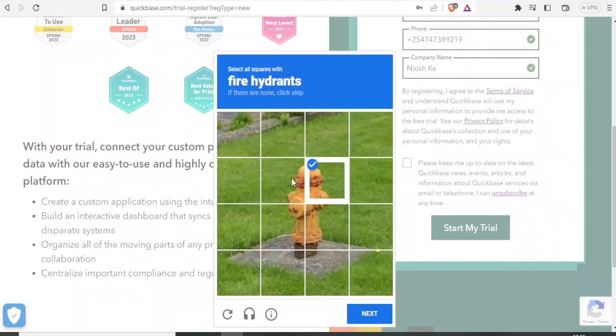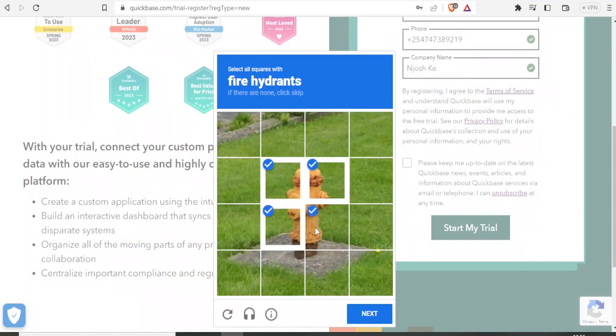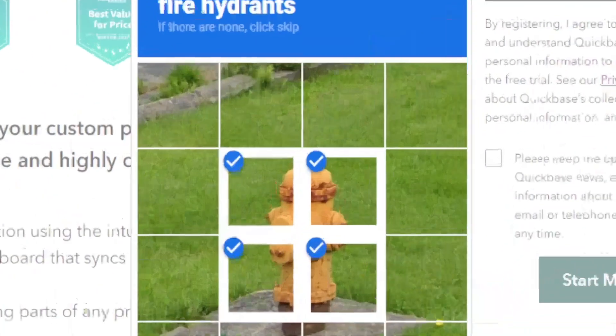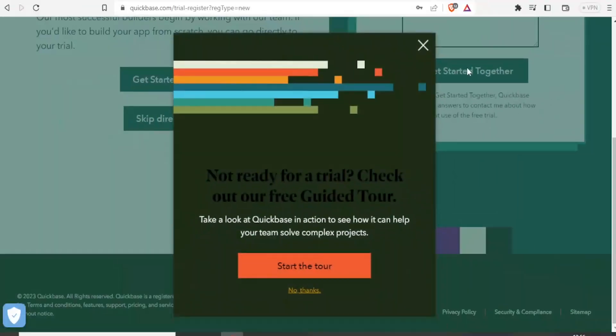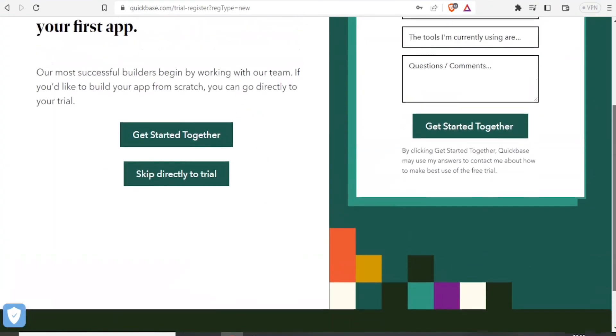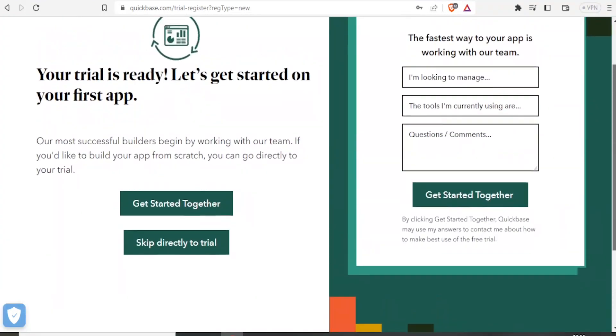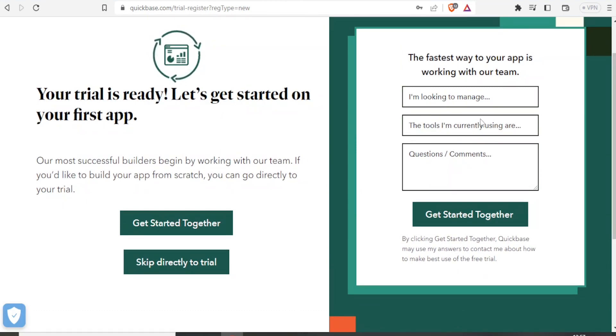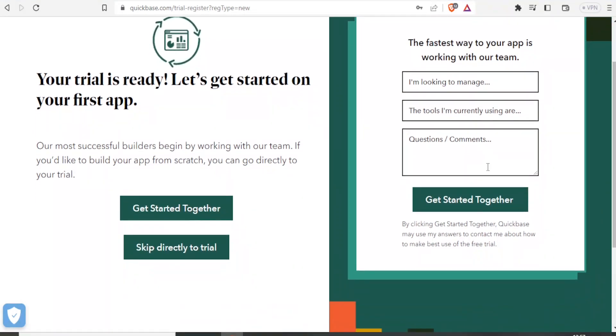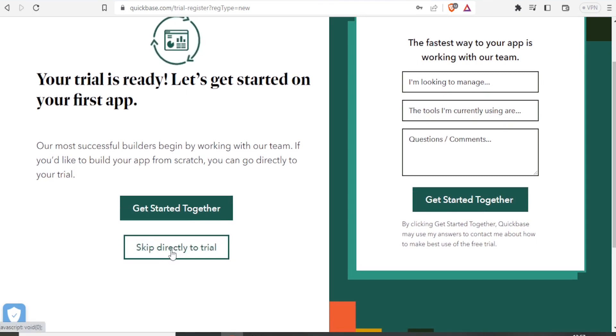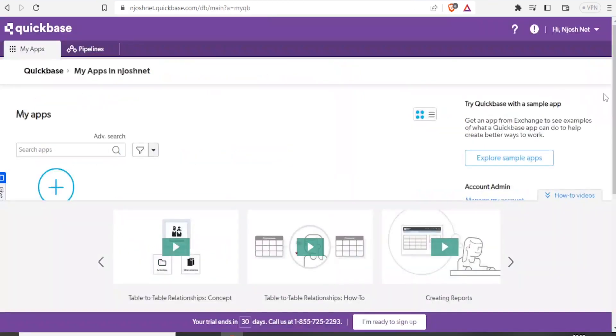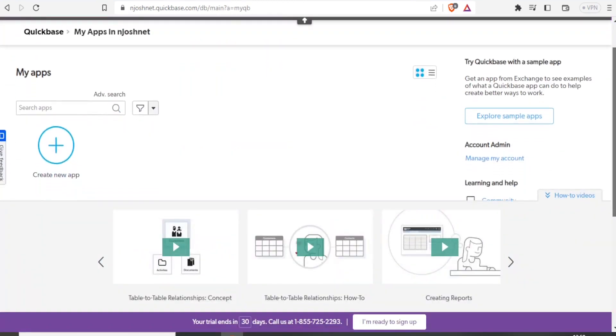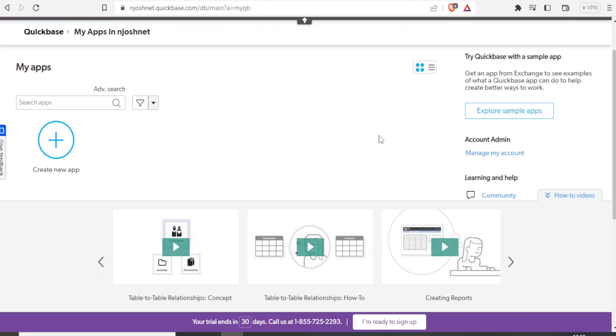It may require you to do some verification like it is in this case. And with that, it will bring you to this page, your trial is ready, let's get started. So you can start your app by either filling this tool that helps Quickbase to know possibly what kind of app you would need. You can also skip directly to trial. In this case, we shall click on skip directly to trial. In our case, we are going to click on create new app.